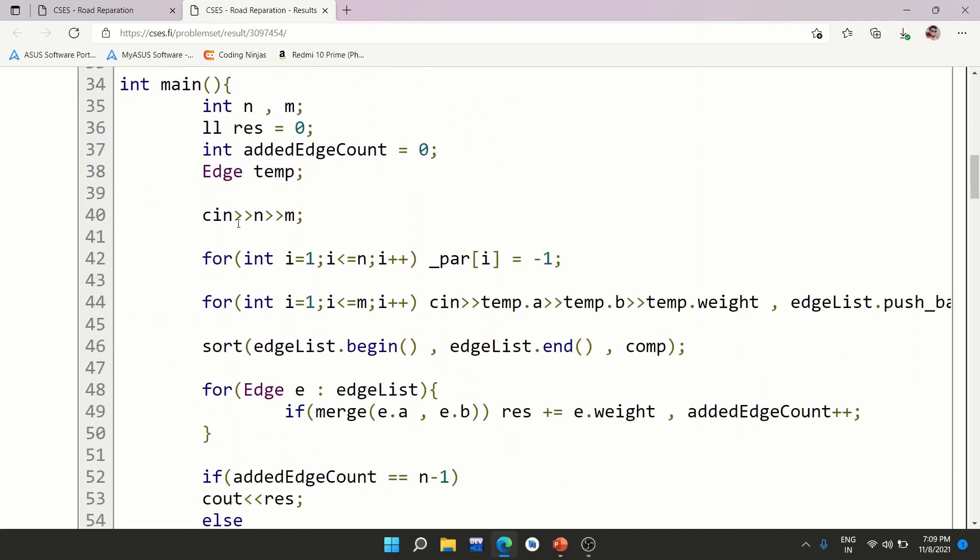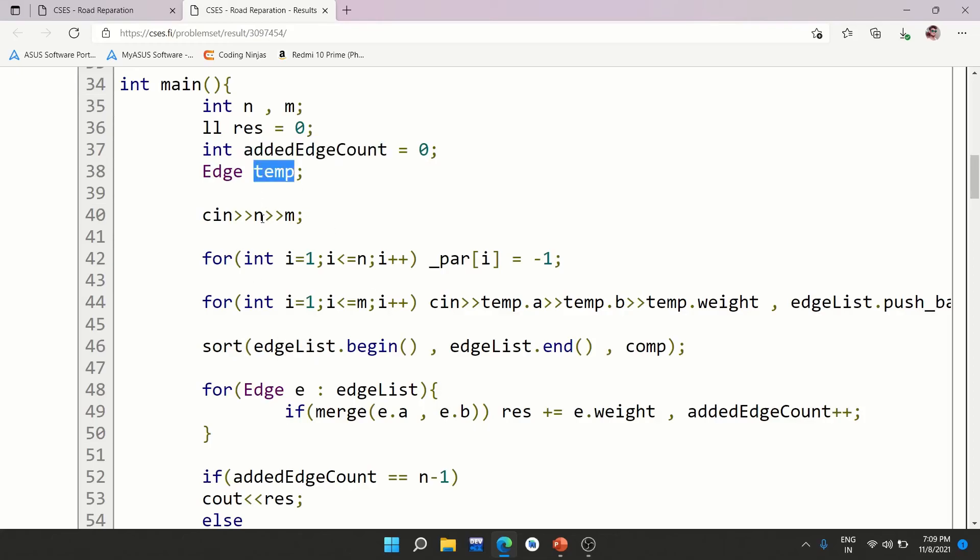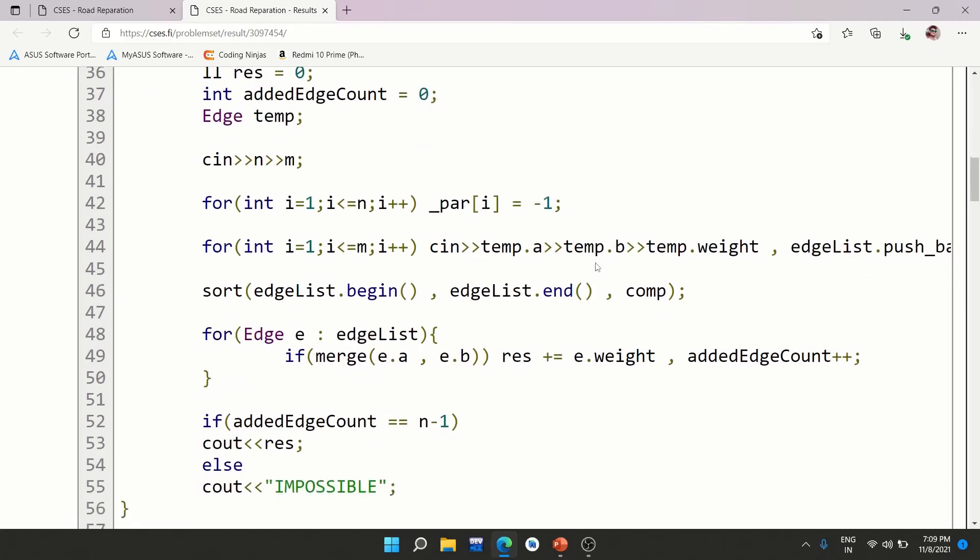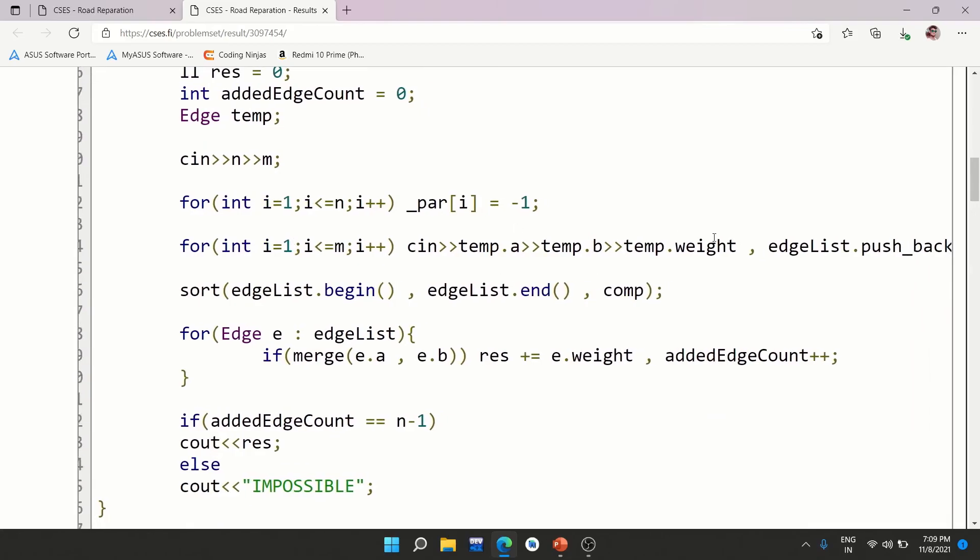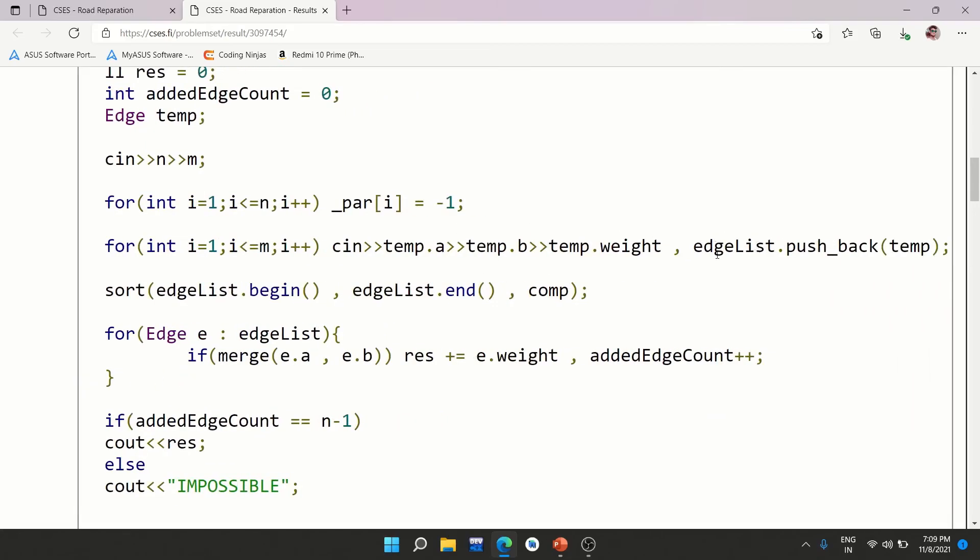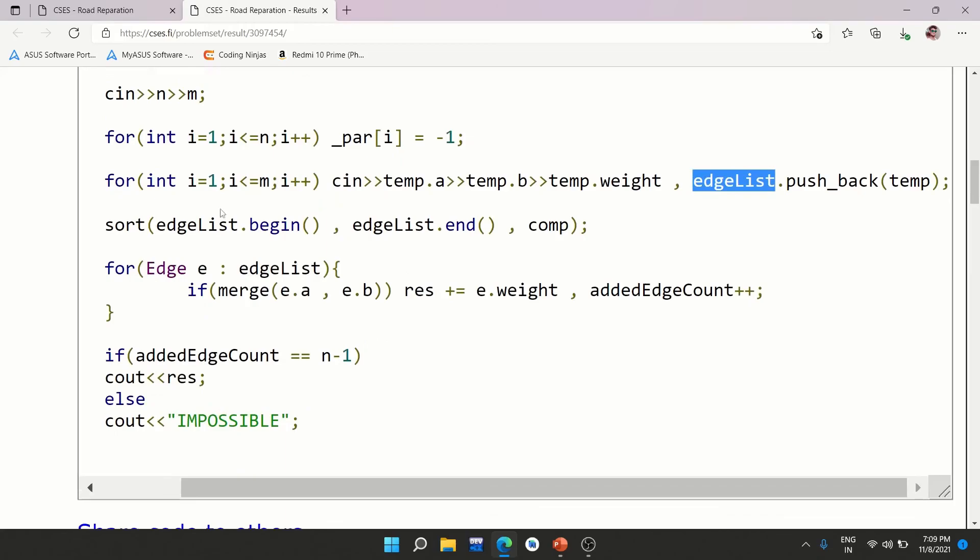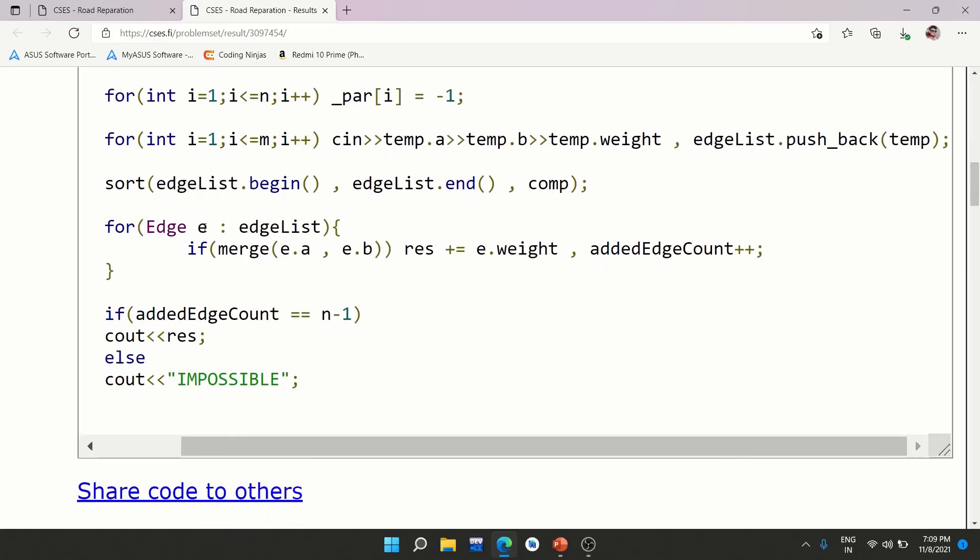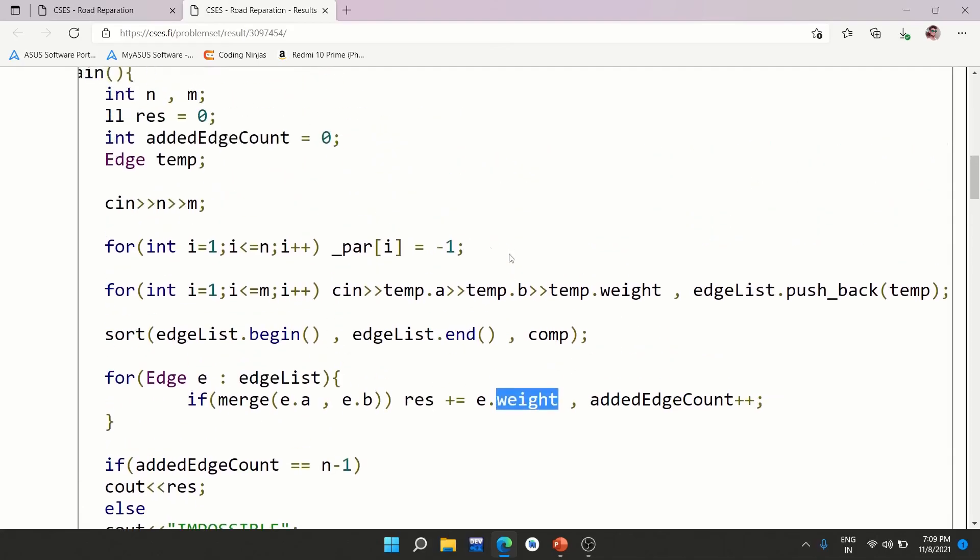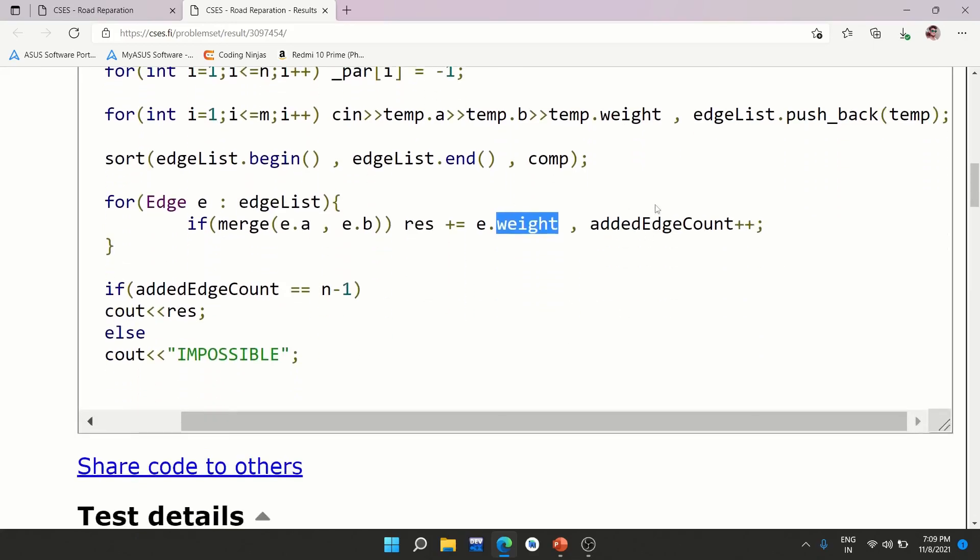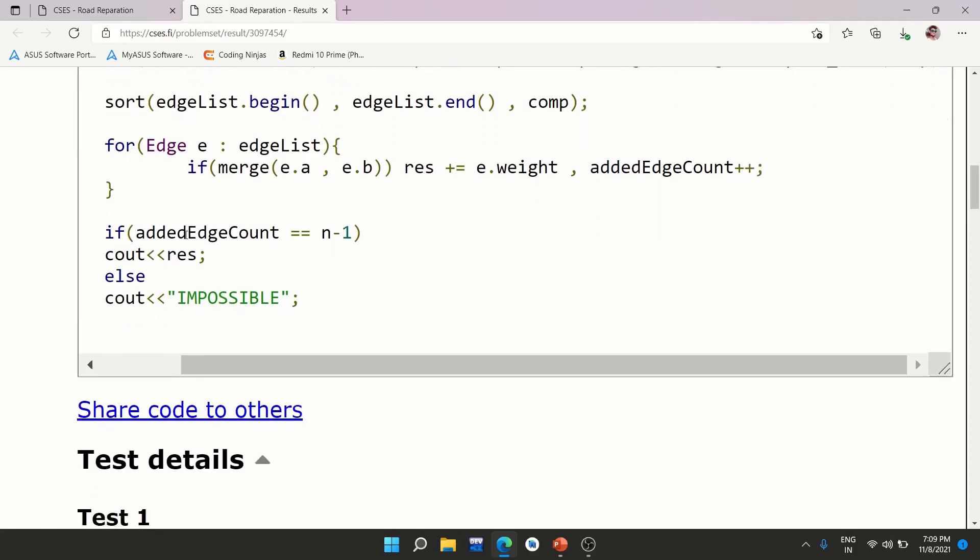Now here, what I'm doing. This is edge count, the count variable and temporary edge. So what I'm doing, reading n and m, the number of nodes and number of edges. I'm initializing parent of each node as minus one that I'll be using in disjoint dataset. And then reading m edges and inserting in edge list. After that, sorting the edge list. After that, I'm going through each of the edges and checking whether this needs to be added or not. If merge returns true, that means this edge needs to be added and hence your result will be incremented by the weight of the current edge. The result is initialized with zero. And you need to increment the count, this count variable for edges also.